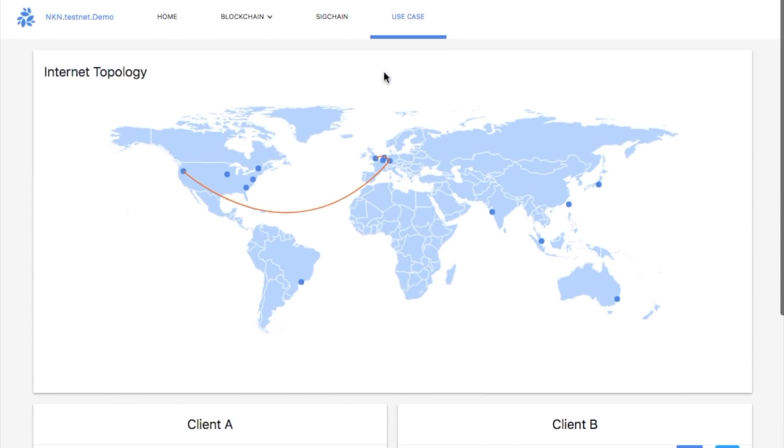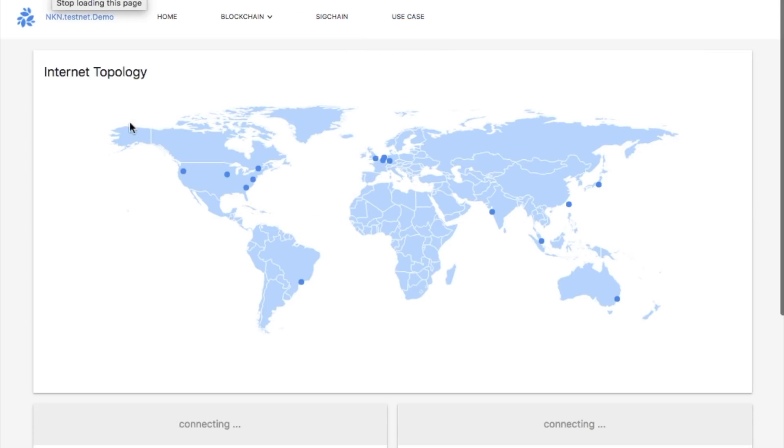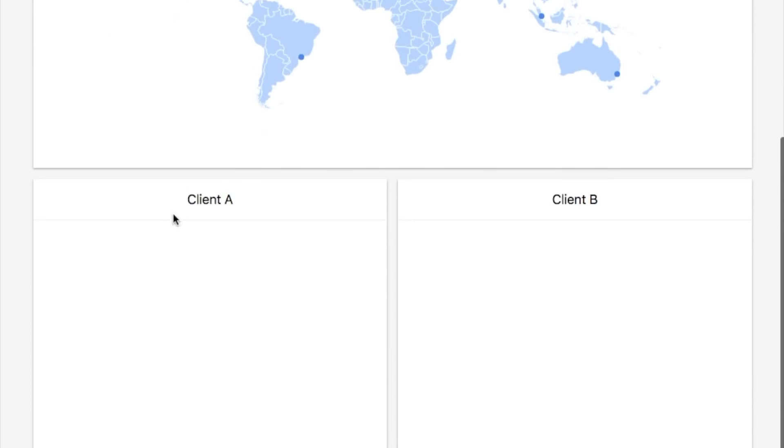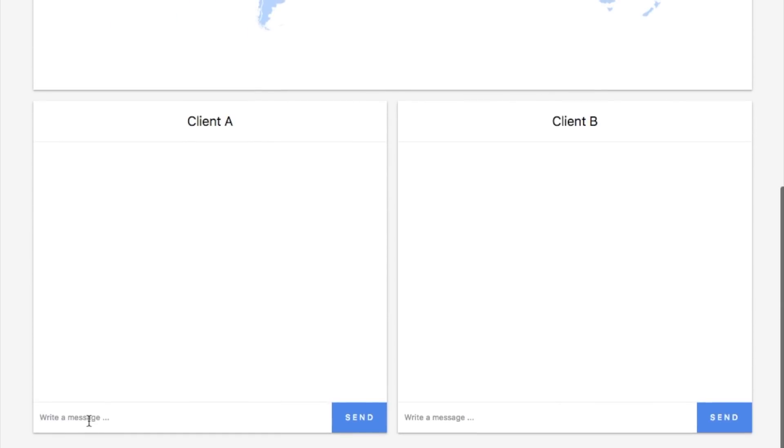On top of the messengers, there is an internet topology section showing the actual relay path of the packet when we send a message. Because clients are initialized with a random address every time we open the page, the relay path will be different if we refresh the page and send a message again.